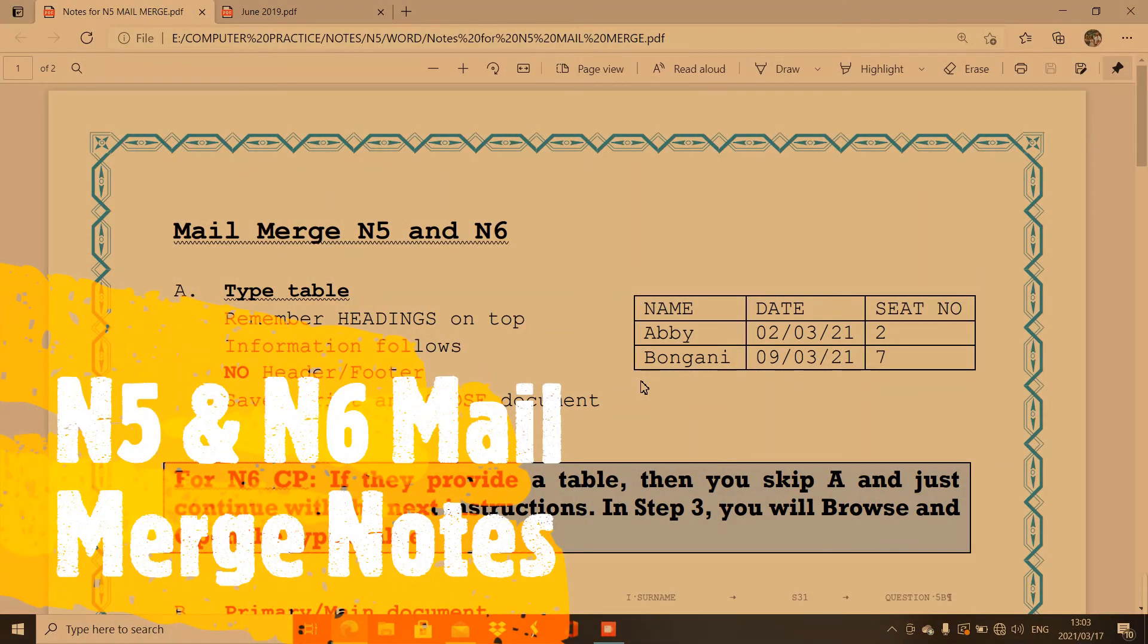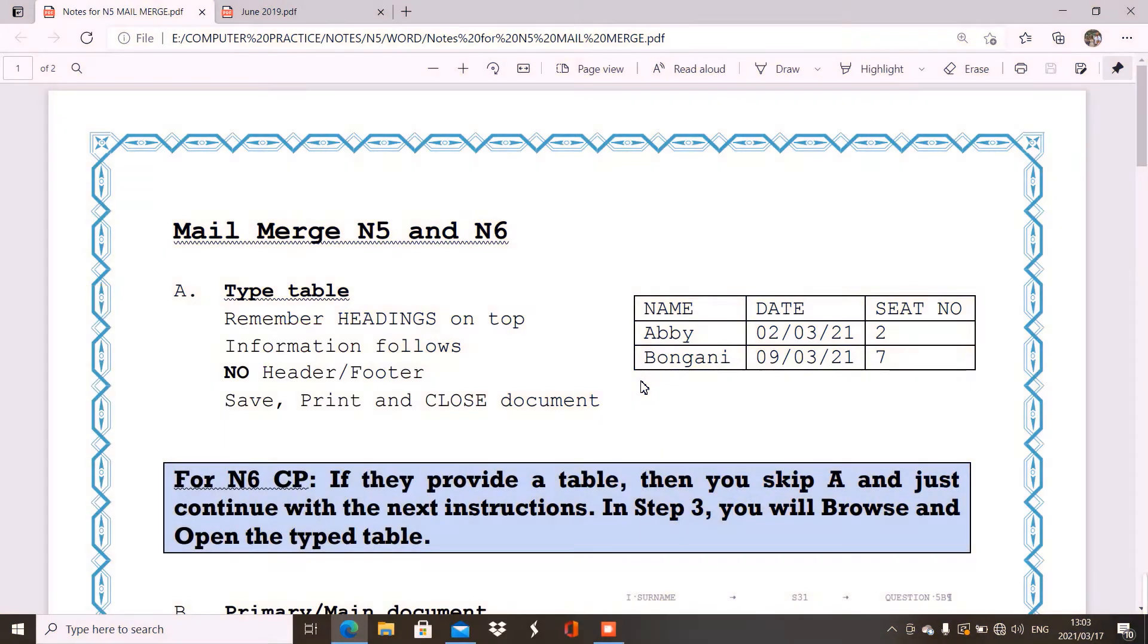Good day in N5 computer practice and probably maybe in N6 computer practice students. Today we are going to look at the notes regarding mail merge.